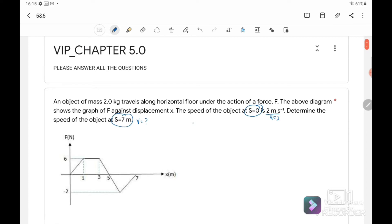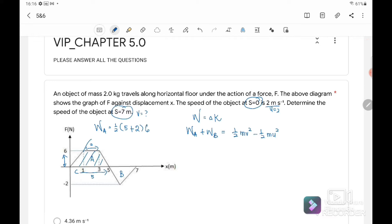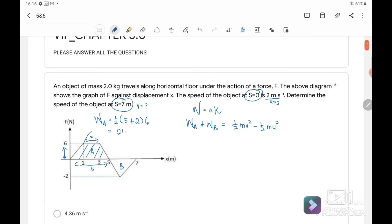Using the work-energy theorem, work done equals change of kinetic energy. The graph has two parts, part A and part B. Work done for part A plus work done for part B equals half mv² minus half mu². For part A, the area under the graph is a trapezium, so work done equals half times (5 + 2) times 6, giving work done for part A equal to 21 J.